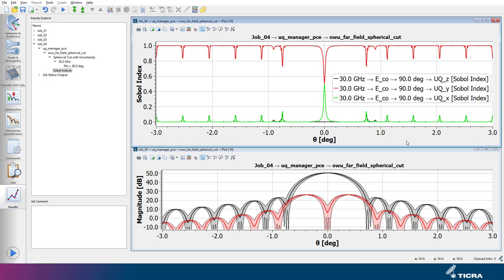So in this particular direction, in the main beam direction, the total uncertainty is contributed approximately by 50% of the Y uncertainty and 50% of the X uncertainty.